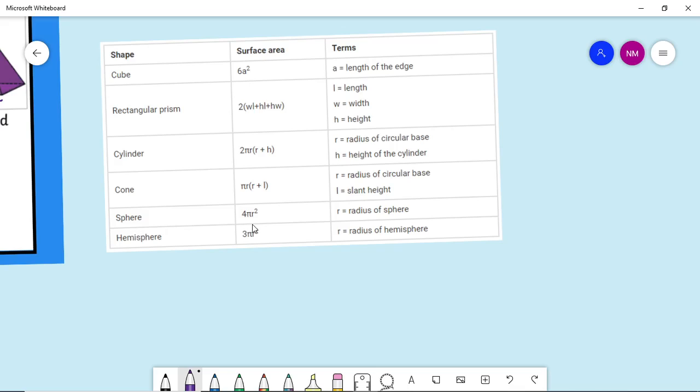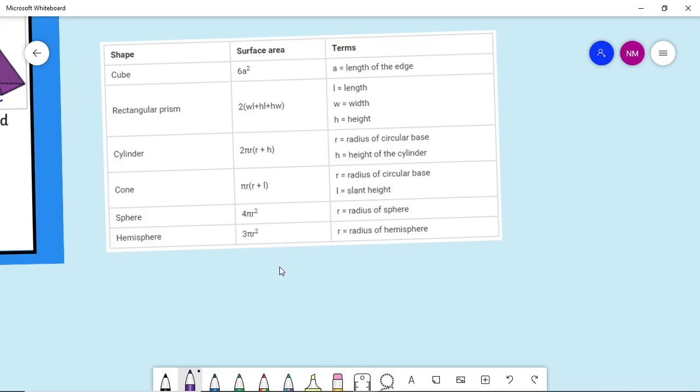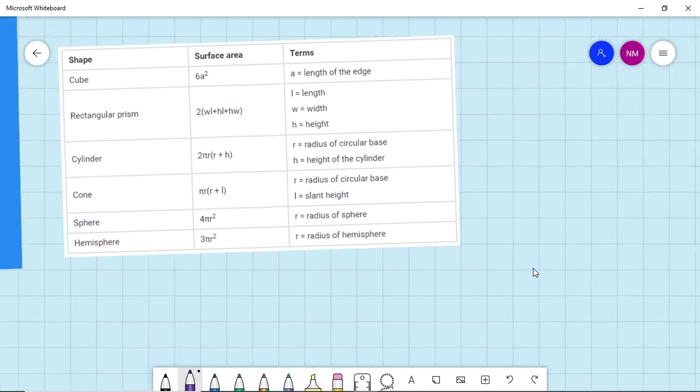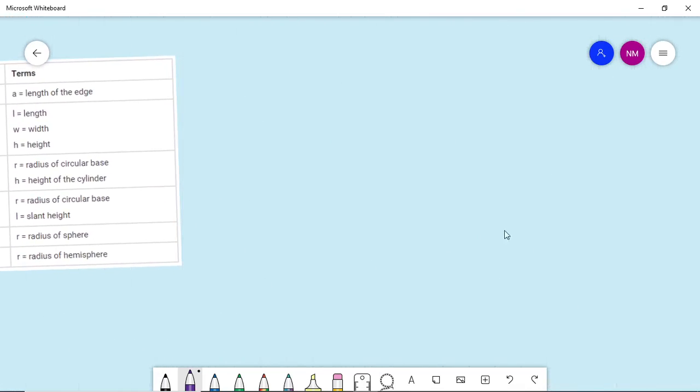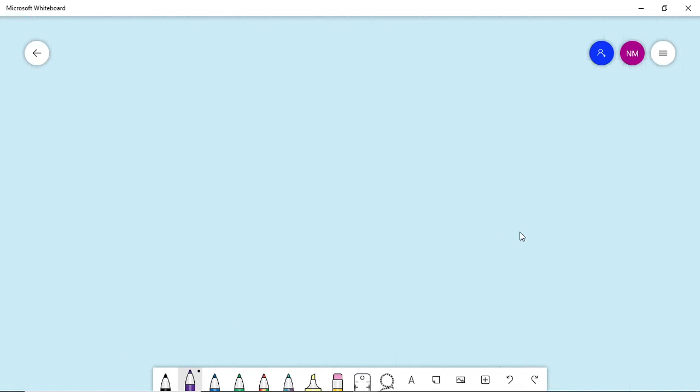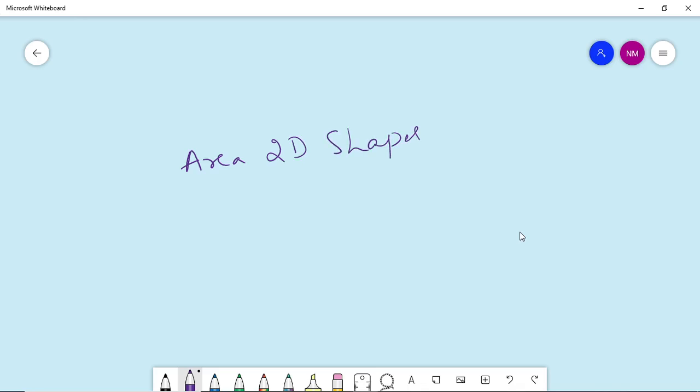Sphere is 4πr². So for each shape you have to use the corresponding formula to calculate the area. I will show how to make a program for the same. As I said, previously we have done a video for area of 2D shapes - please watch that detailed video.